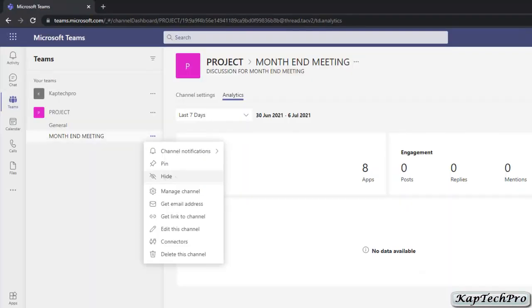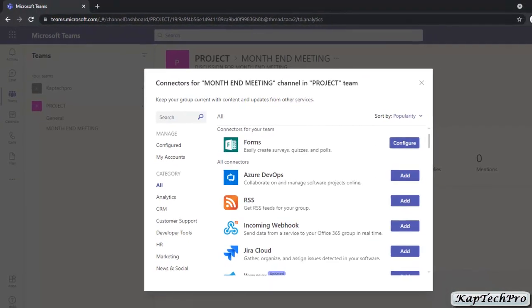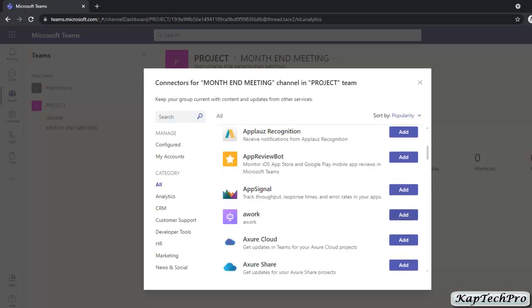Now let's cover connectors. You may want to configure connectors for specific channels in your Teams. Connectors keep your team informed by delivering content and service updates directly into the channel. For example, you can receive updates from popular connectors such as Google Analytics, GitHub, Trello, RSS, and more. You can see all the connector apps and add them by clicking Add. We will discuss connectors in detail later on.